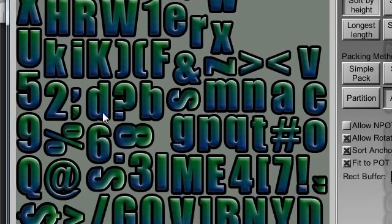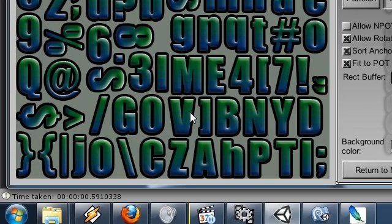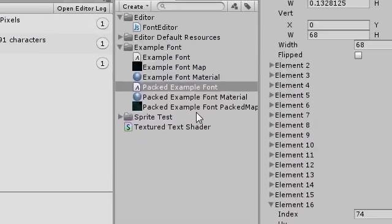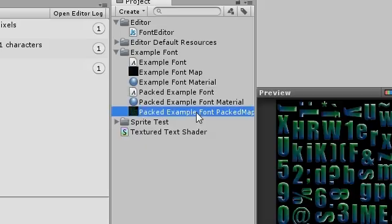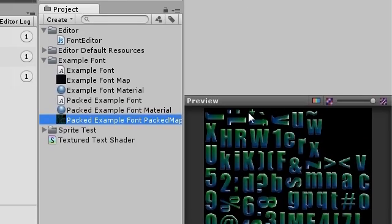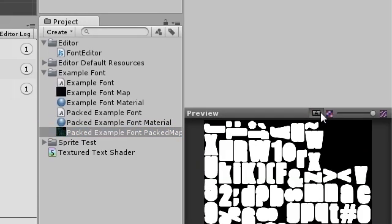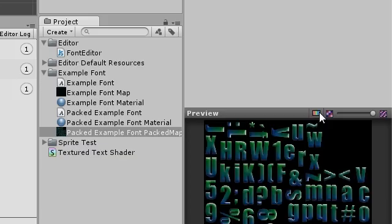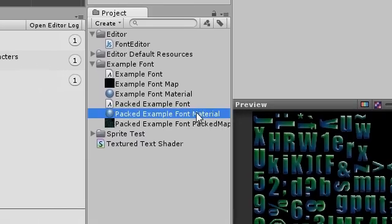When you are happy, check the project window for the newly packed map. Put it into the blank material.